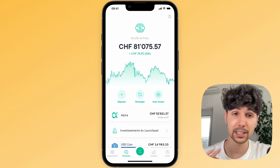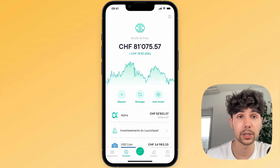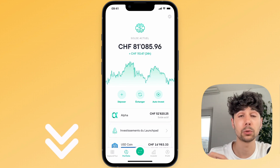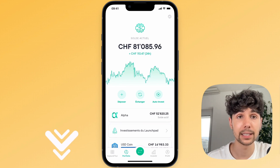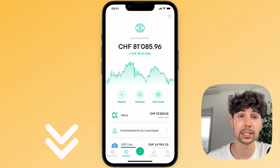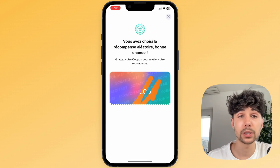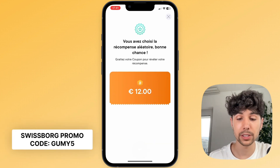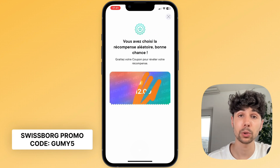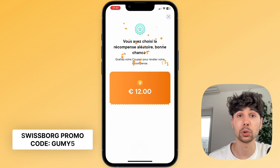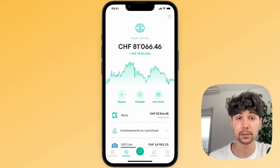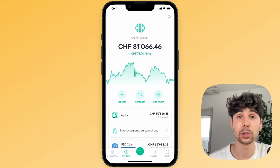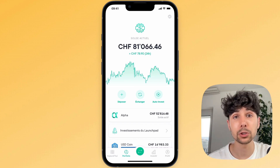On top of that, it's a highly secure app and in fact I do all my crypto investments on it. I've put the link in the description below this video for you to access the SwissBorg app. As a little bonus, if you use my link and enter the promo code GUMMI, you'll unlock a scratch ticket that gives you a chance to win up to 50 euros as a bonus, which will be credited directly to your SwissBorg account when you sign up. You can also withdraw it to your bank account if you wish. Signing up for SwissBorg will only take you a few minutes.